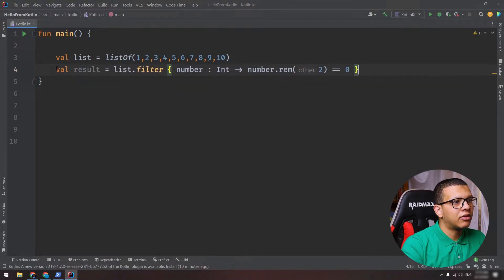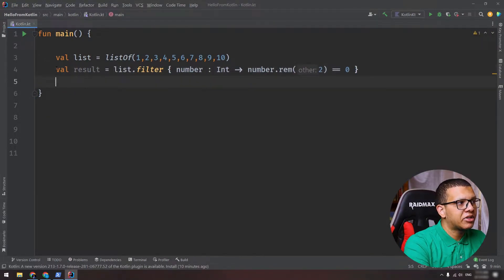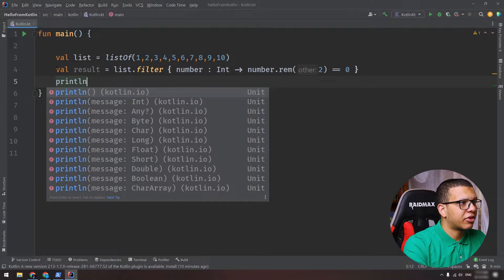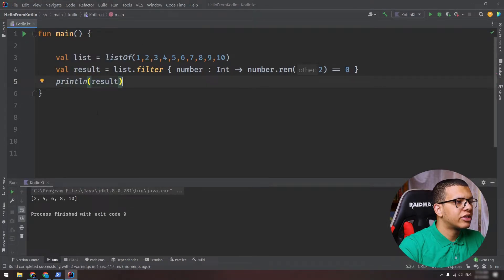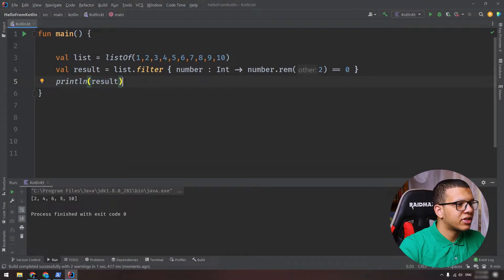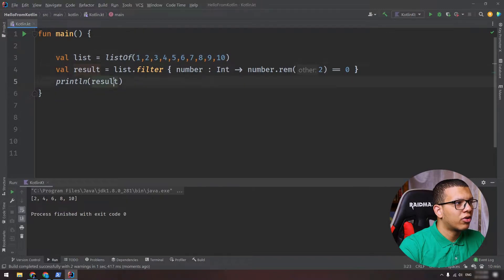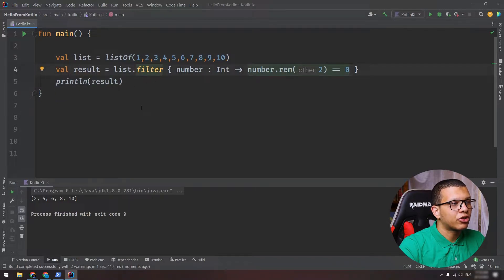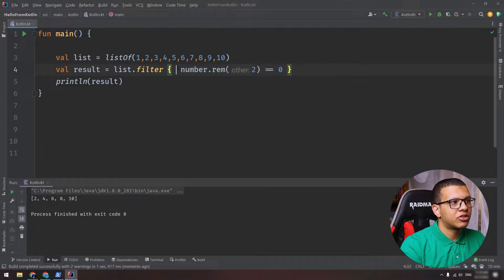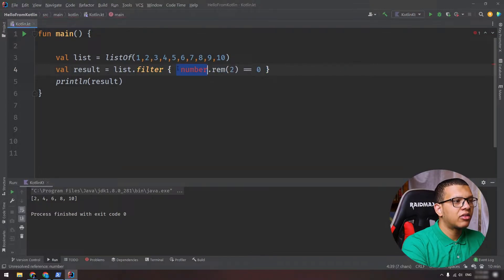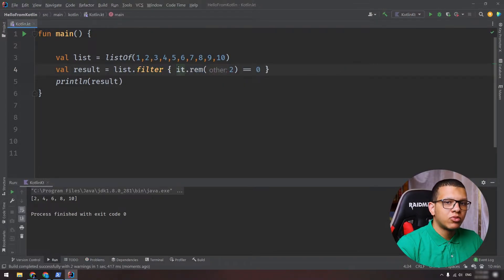If we try to run this, as you can see, here is the result - result is 2, 4, 6, 8 because this element didn't work. This is how you can work with filter operation. Now be reminded that you can delete that and just replace it with 'it' - it means we are talking about that element.